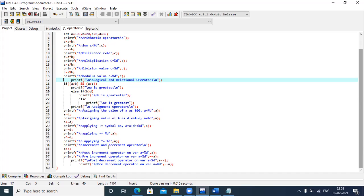We are also seeing the increment and decrement operators. Increment means adding plus 1 to the existing value of a variable; decrement means adding minus 1 to the variable. These have subdivisions: post-increment and pre-increment. Post-increment means the value is printed first, then incremented. Pre-increment means the value is incremented before printing. The same logic applies to post-decrement and pre-decrement.